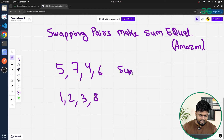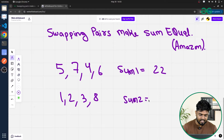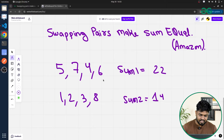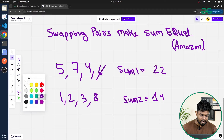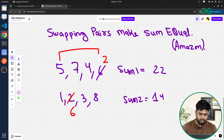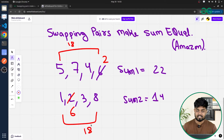The sum of the first array is 5+7+4+6 = 22, and the sum of the second array is 1+2+3+8 = 14. If we swap element 6 from the first array and element 2 from the second array, then 2 comes into the first array and 6 goes to the second. The new sum of the first array becomes 18 and the second also becomes 18, so both sums are equal.